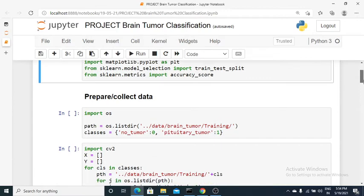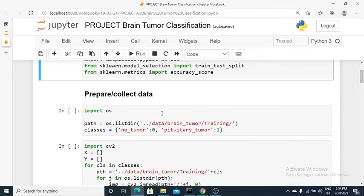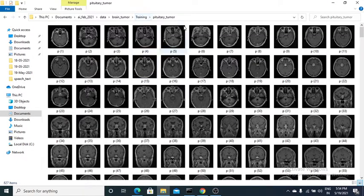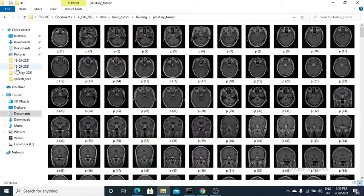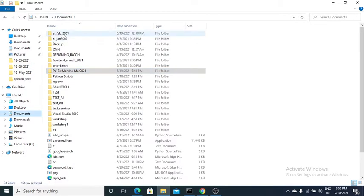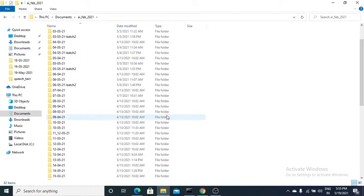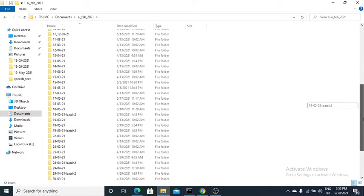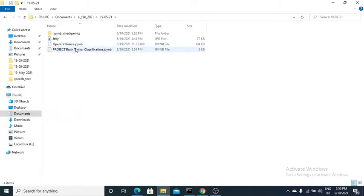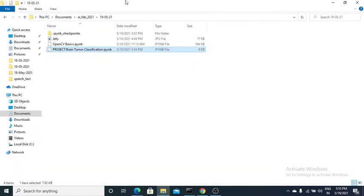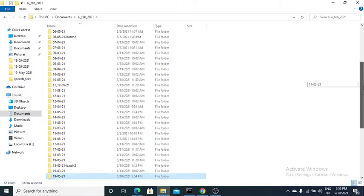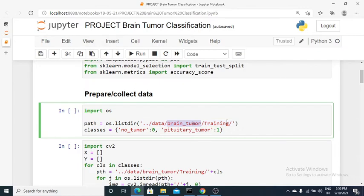I've used a command to assign a path variable for the training or testing folder. The path is something like documents/ai/feb2021, and my file is inside a May 2021 folder under project brain tumor classification. I assigned the path as one folder outside — data/brain_tumor/training — using dot-dot slash notation.